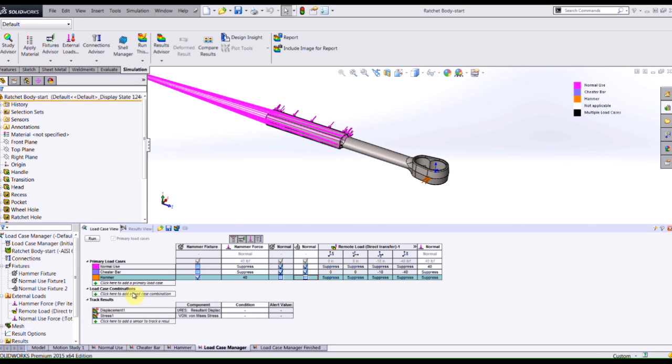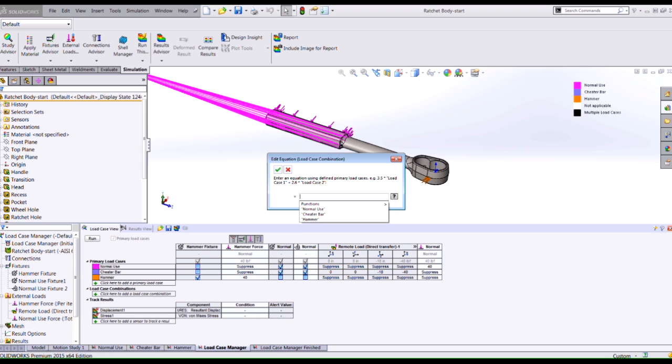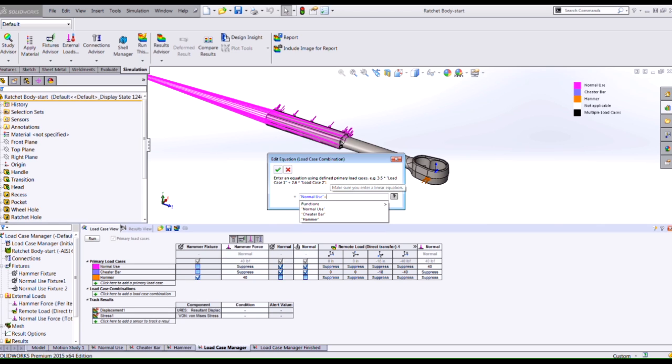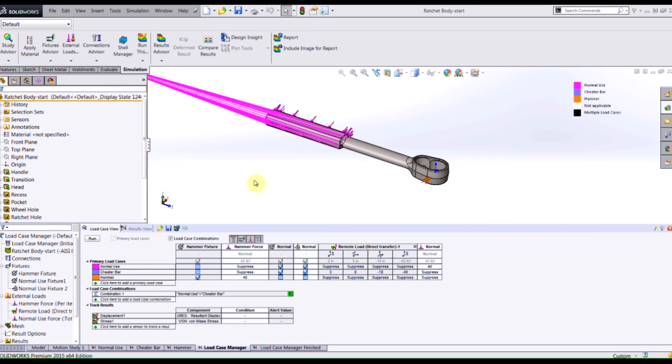If I wanted to combine different load cases such as simulating when somebody has a hand on the cheater bar as well as on the handle, I can use the load case combination tool. I just select my different load cases and use different operators, whichever one might be appropriate for your particular case, and just like that I've combined multiple load cases together.